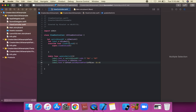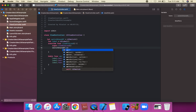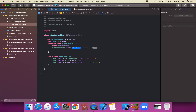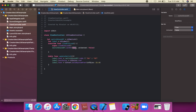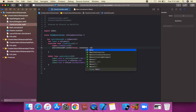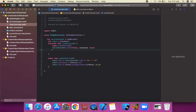First of all, we're going to set the switch toggle property. We can use the `setOn` method: `switchOnAndOff.setOn(true, animated: false)` — or alternatively `setOn(false, animated: true)` using the animated parameter.